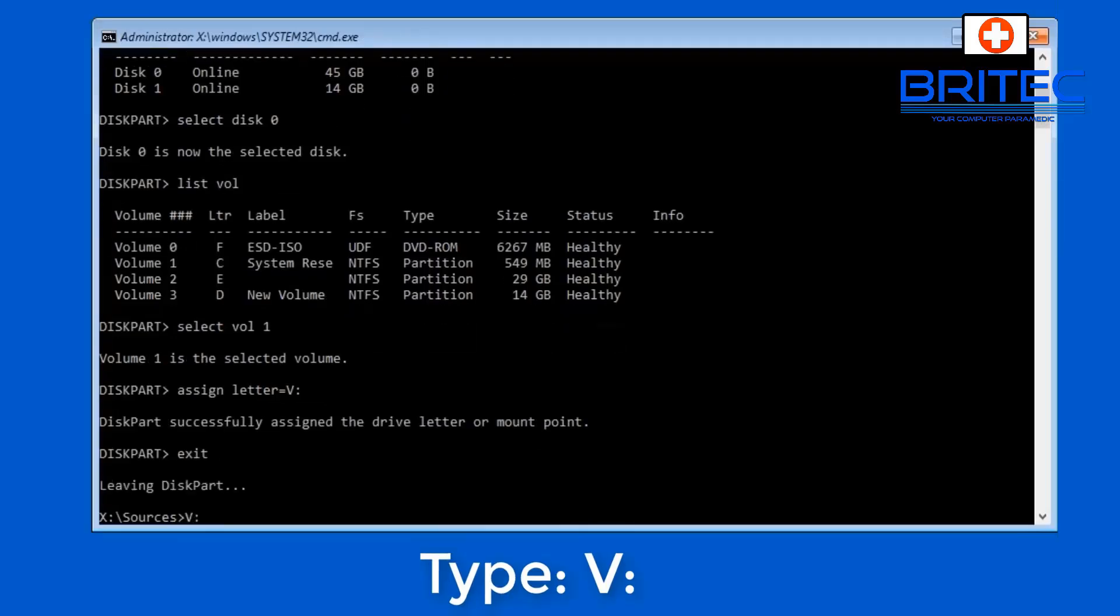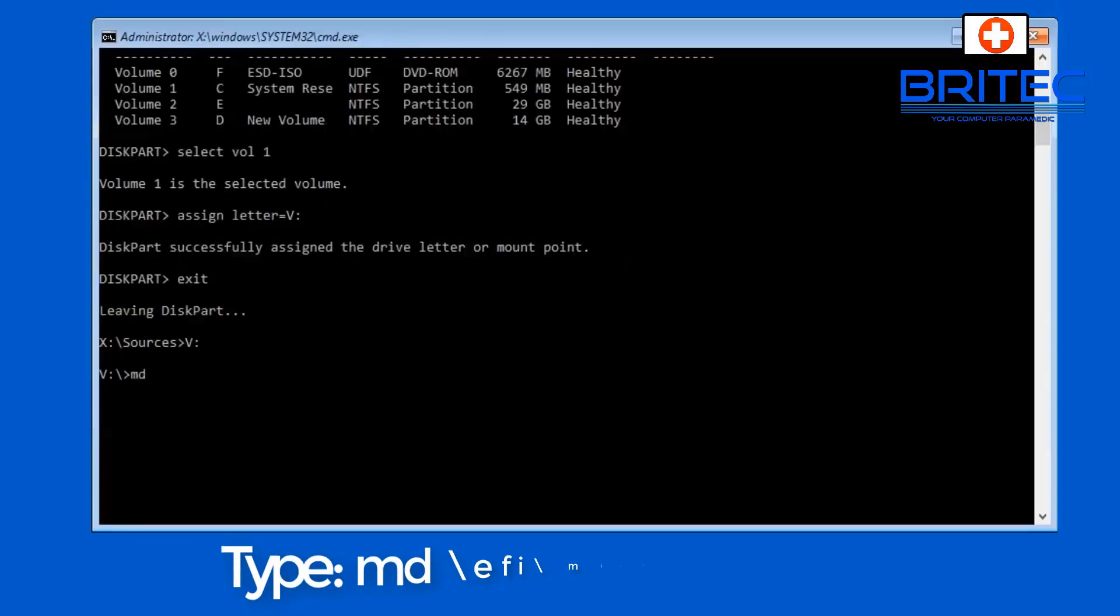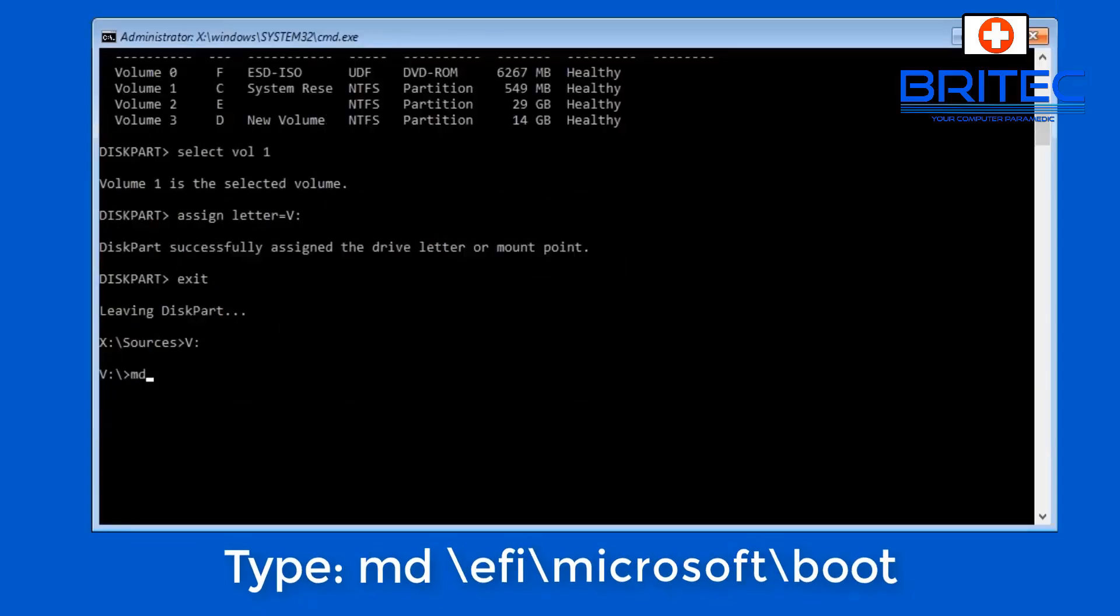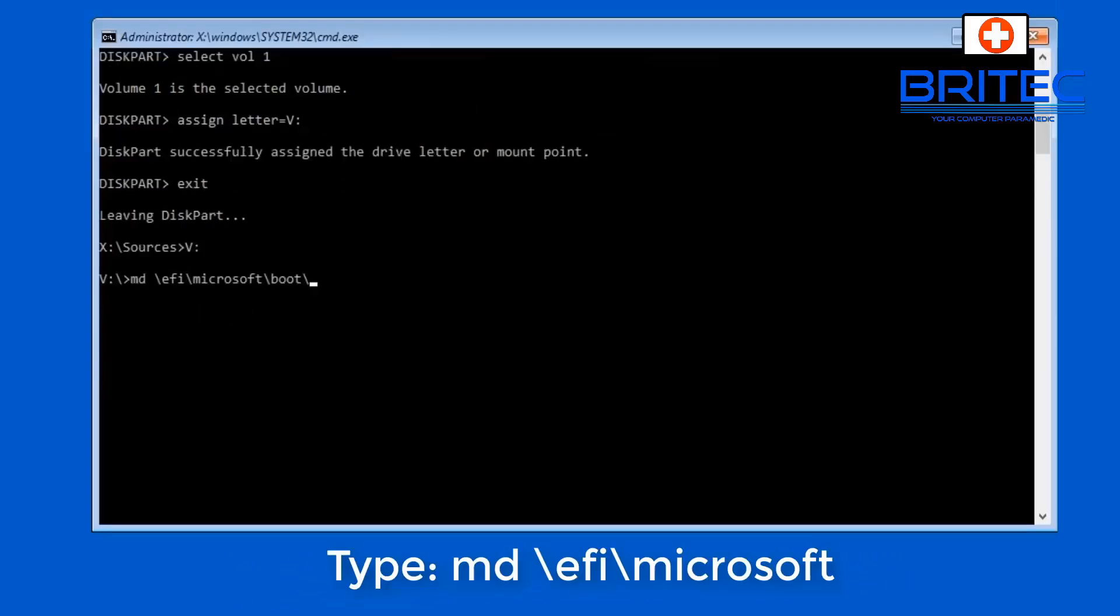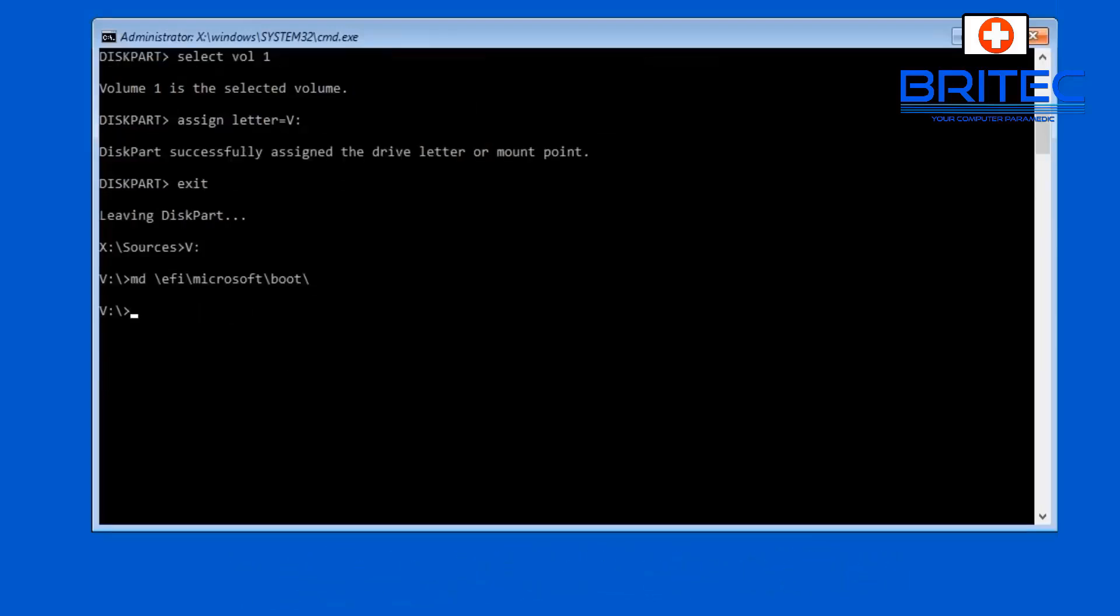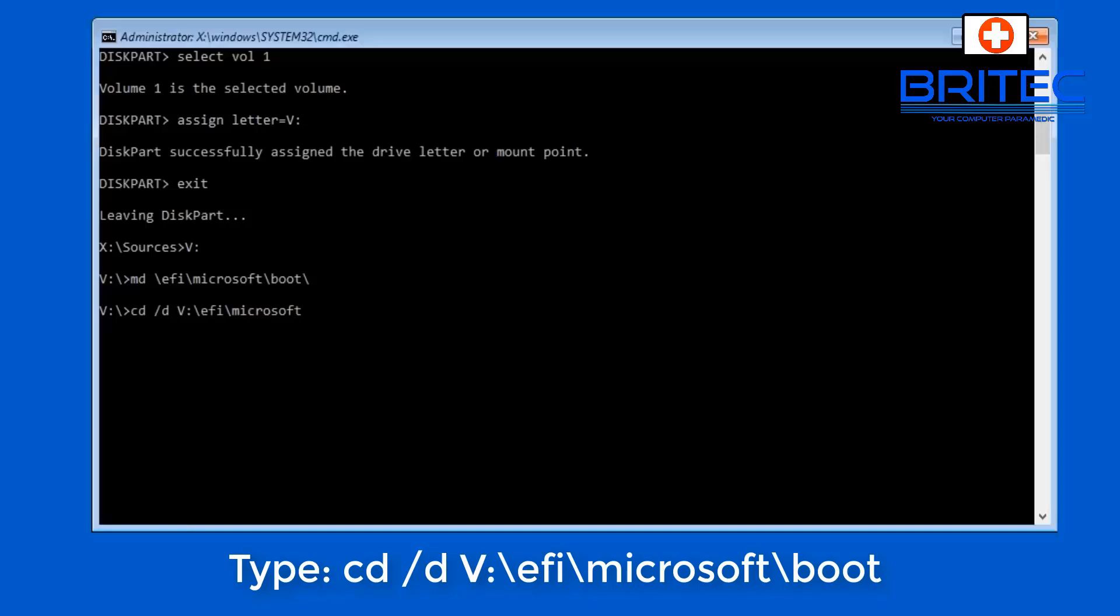And then we can change our directory to our newly created V volume directory. So our next command is this one which is a make directory, so we're going to do MD \EFI\Microsoft\boot and this will then take us to that when we push enter on the keyboard.